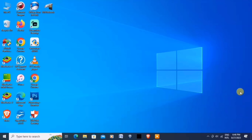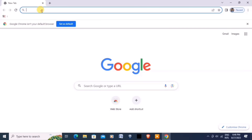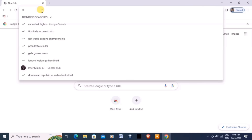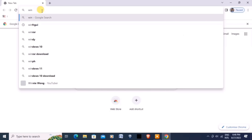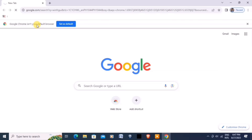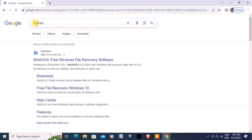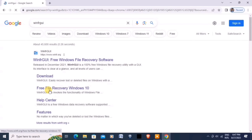Next, you need to download the WinFR GUI tool. Open your browser and search for WinFR GUI. Let's type it here — WinFR GUI. Wait for the results, and here it is. Click this one.